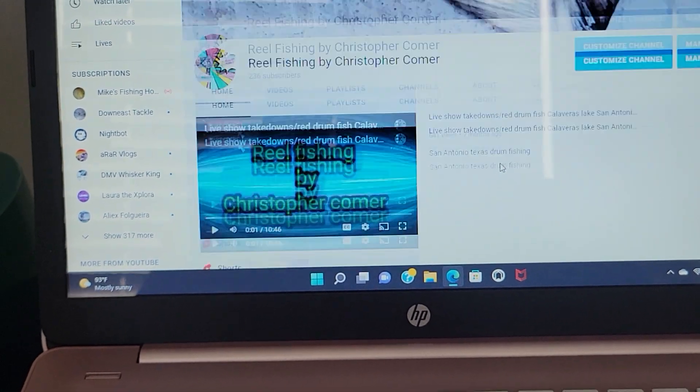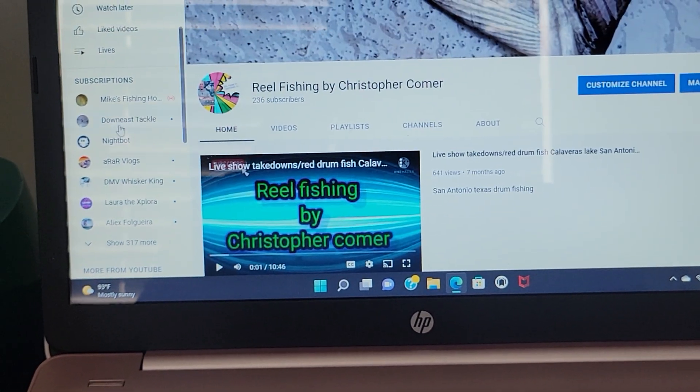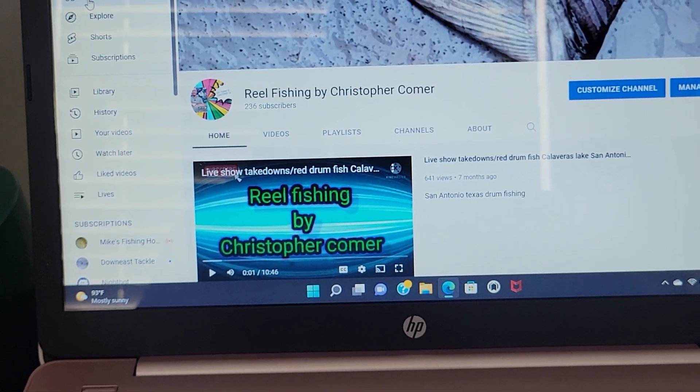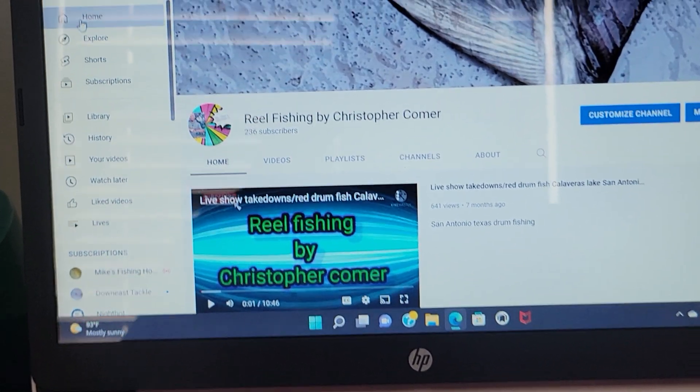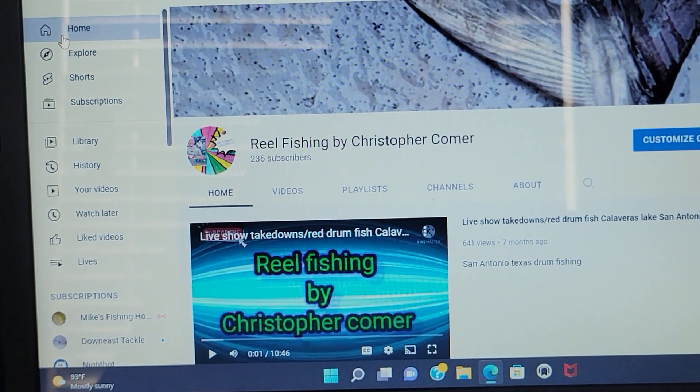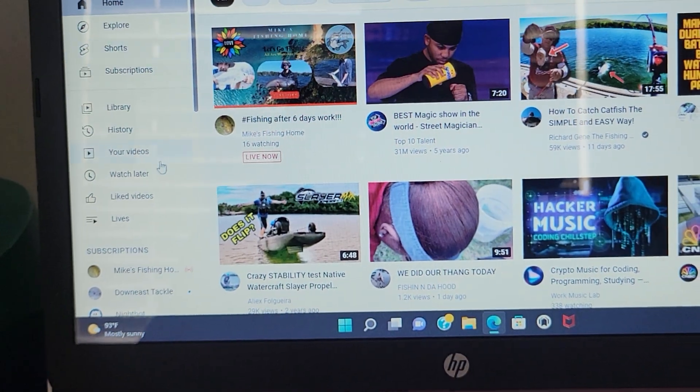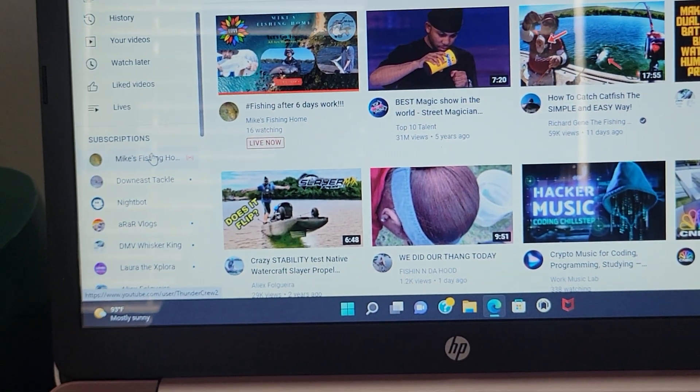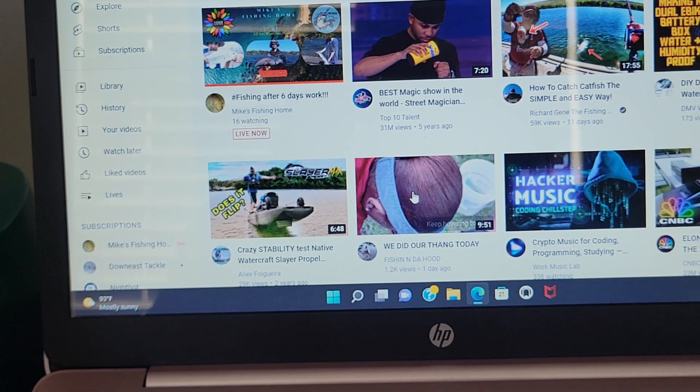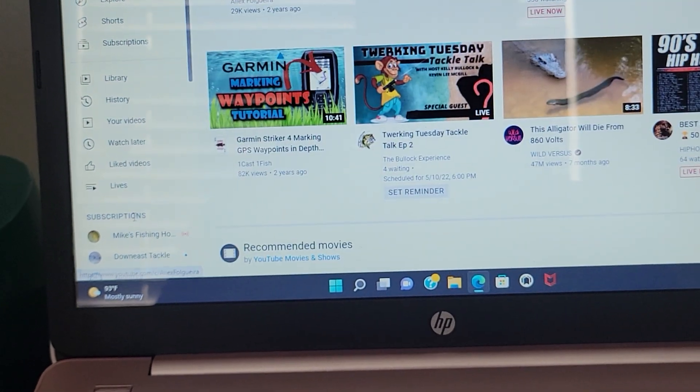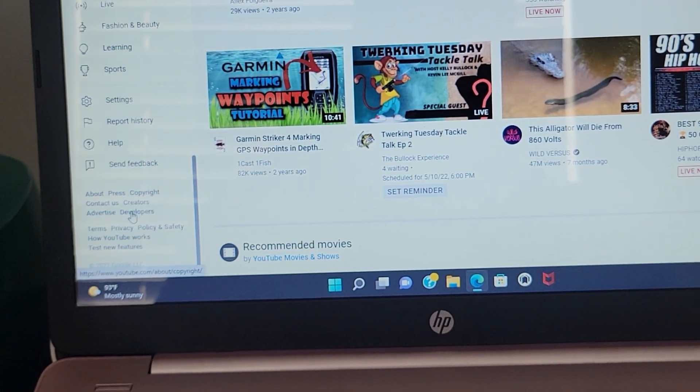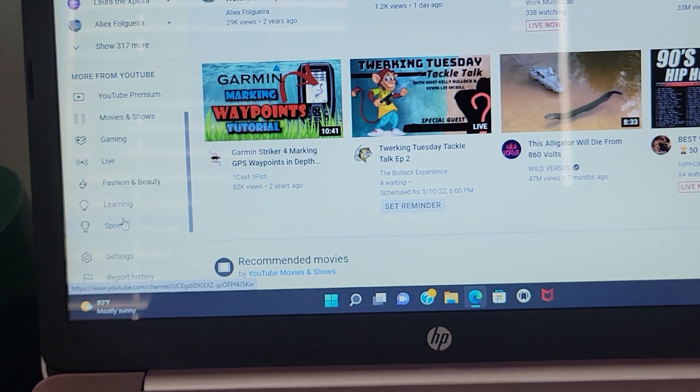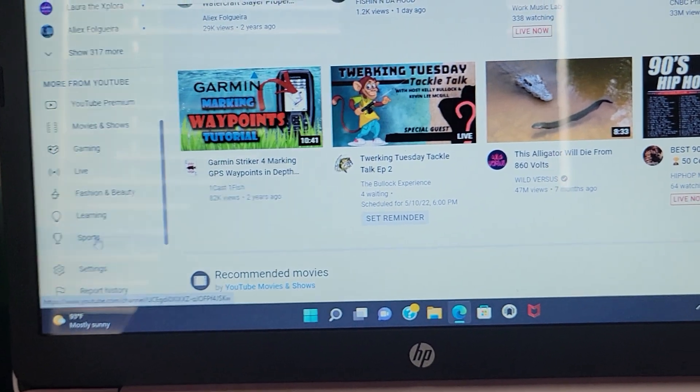So once you go to the YouTube sign-in, you're going to go back to your home page. So you click on home. It's going to bring you to this area right here where I have all these videos and stuff.